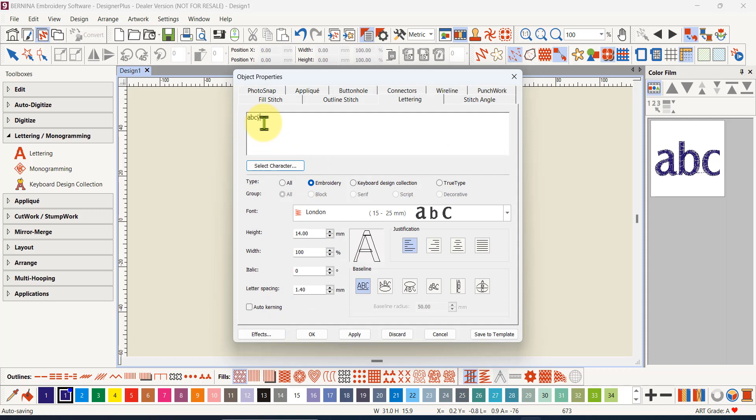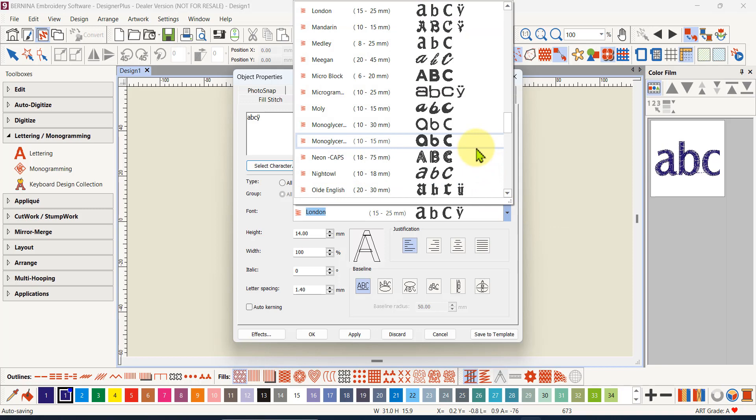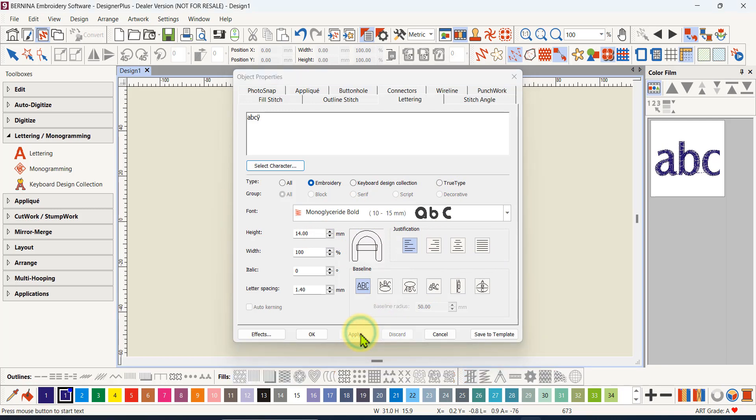If we go okay, now that Y with a double dot is now showing at the end of my abc here. I can choose my font - let me go, I've got only embroidery fonts so let me choose an embroidery font. Let's choose this one, the monoglycerin.